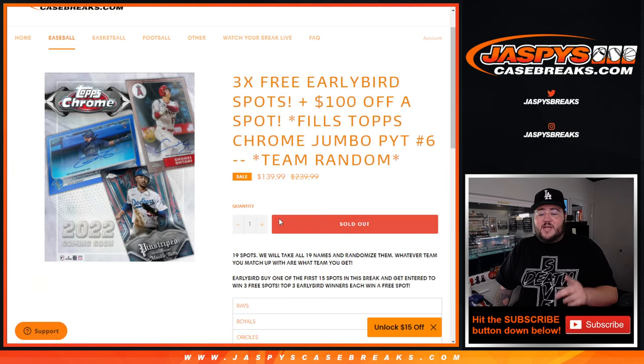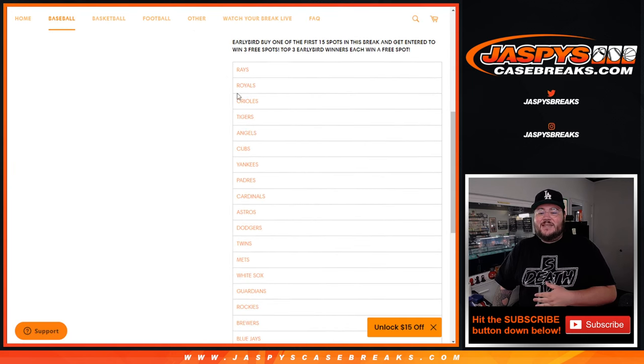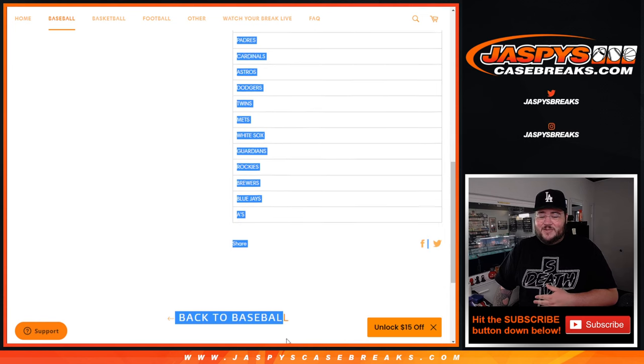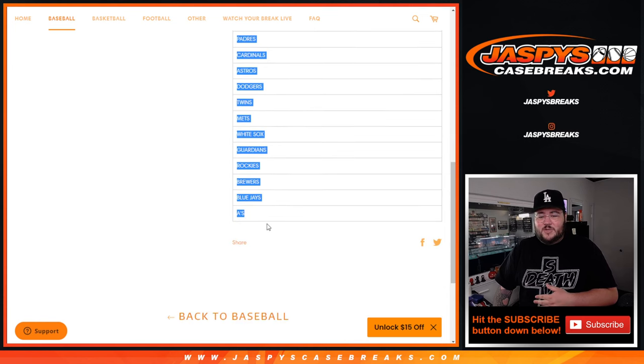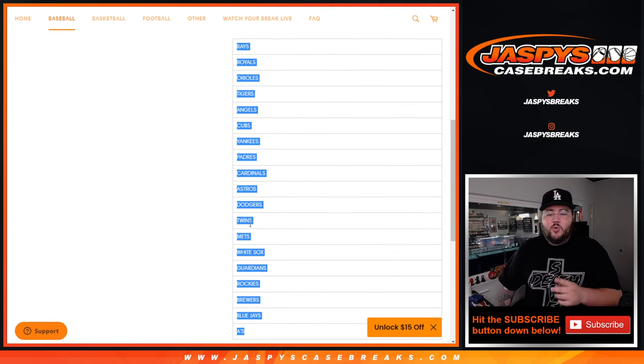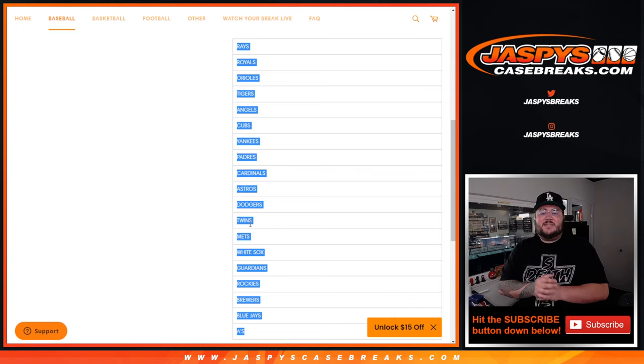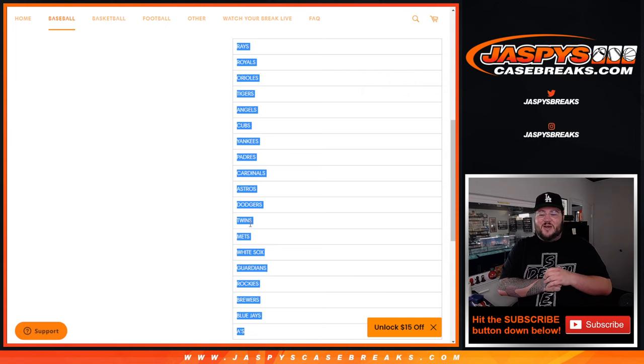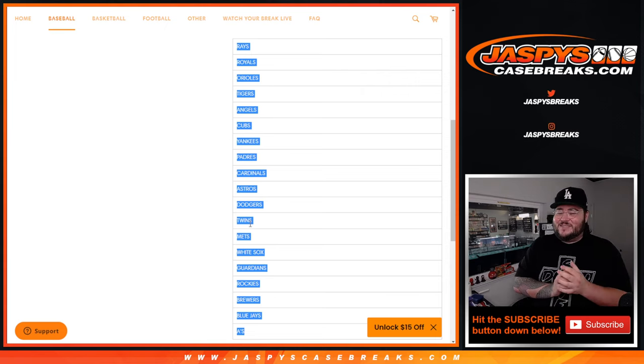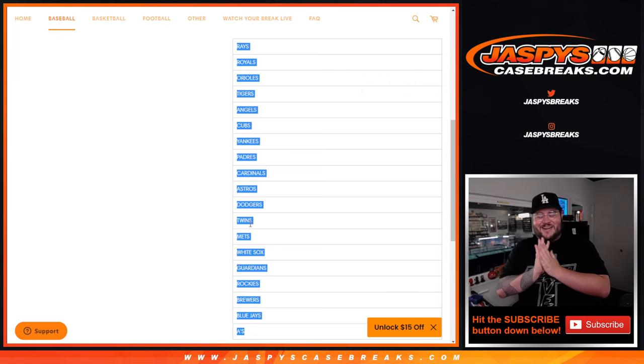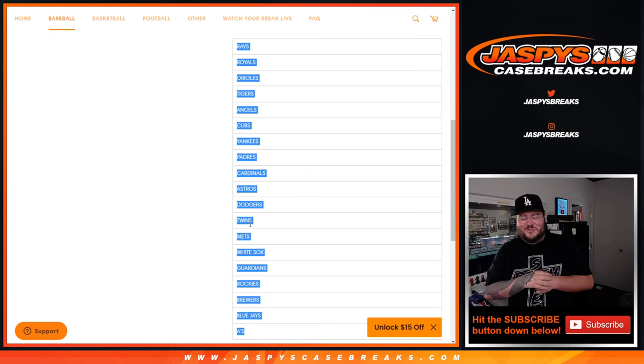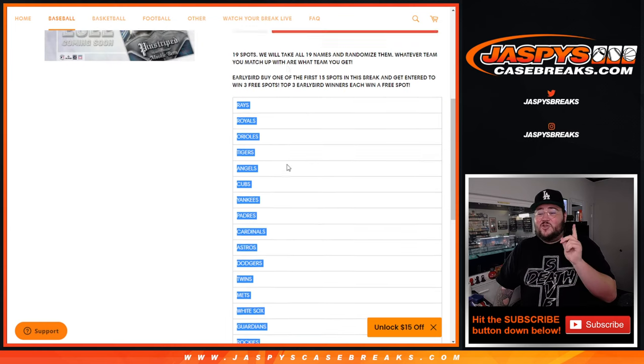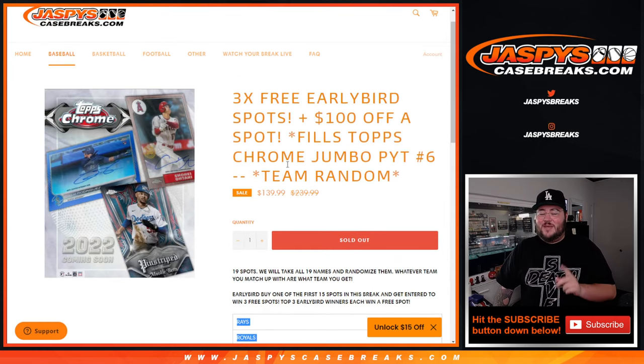After that, we're going to give away these 19 teams that include the Rays and Royals at the top. So Rays, Royals, Orioles, Tigers, Angels, Cubs, Yanks, Dodgers, Padres, Astros. My brain is melting. Twins, Mets, White Sox, Guardians, Rockies, Brewers, Blue Jays, and A's. So those 19 teams being given away.